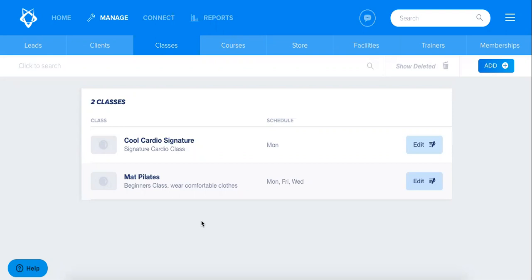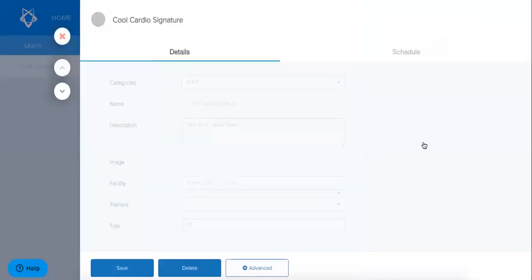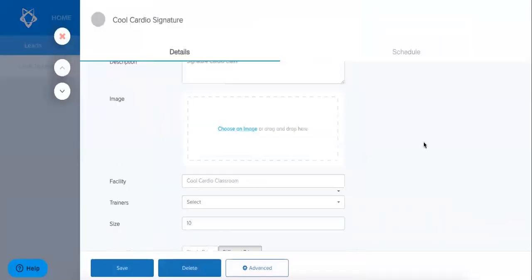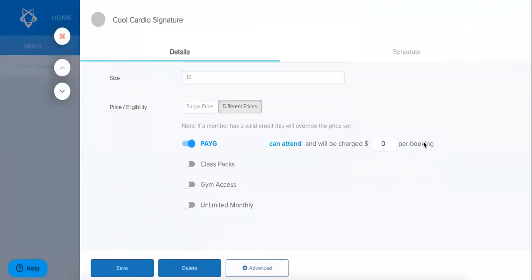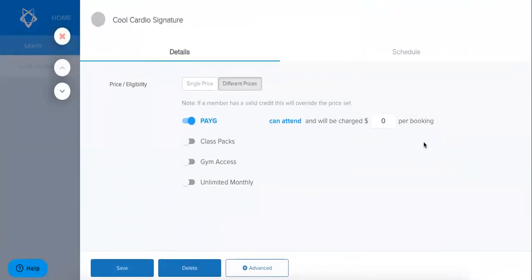So to discuss this we're going to start off by looking at one of these classes and what the pricing and eligibility is. As you can see here I'm in my manage and classes and I'm just going to click on edit to edit the pricing and eligibility for one of these classes.